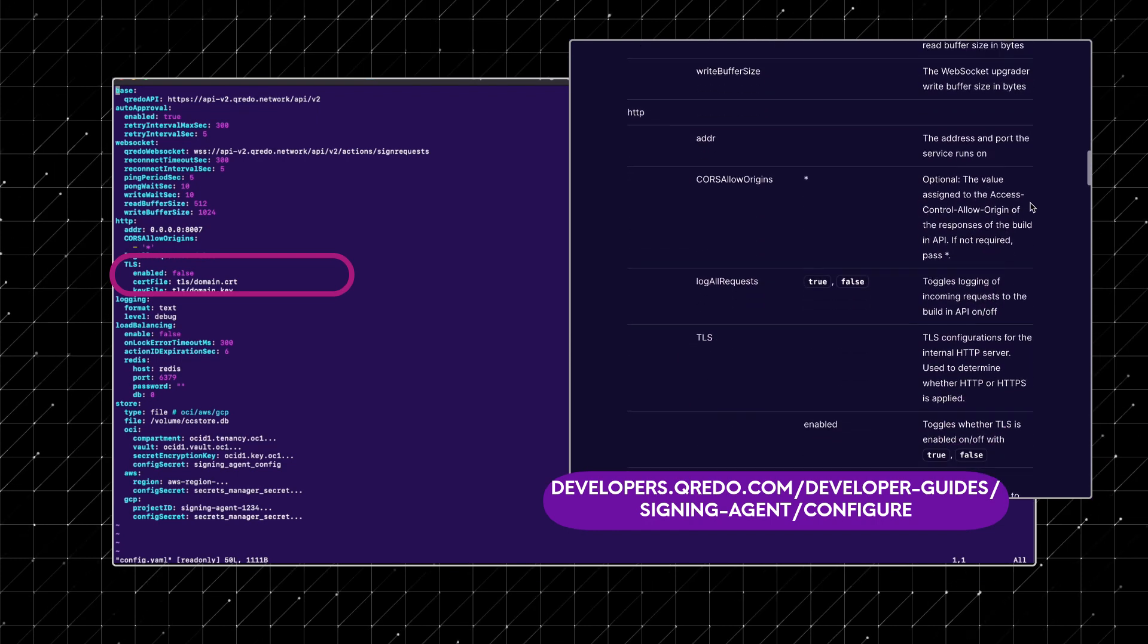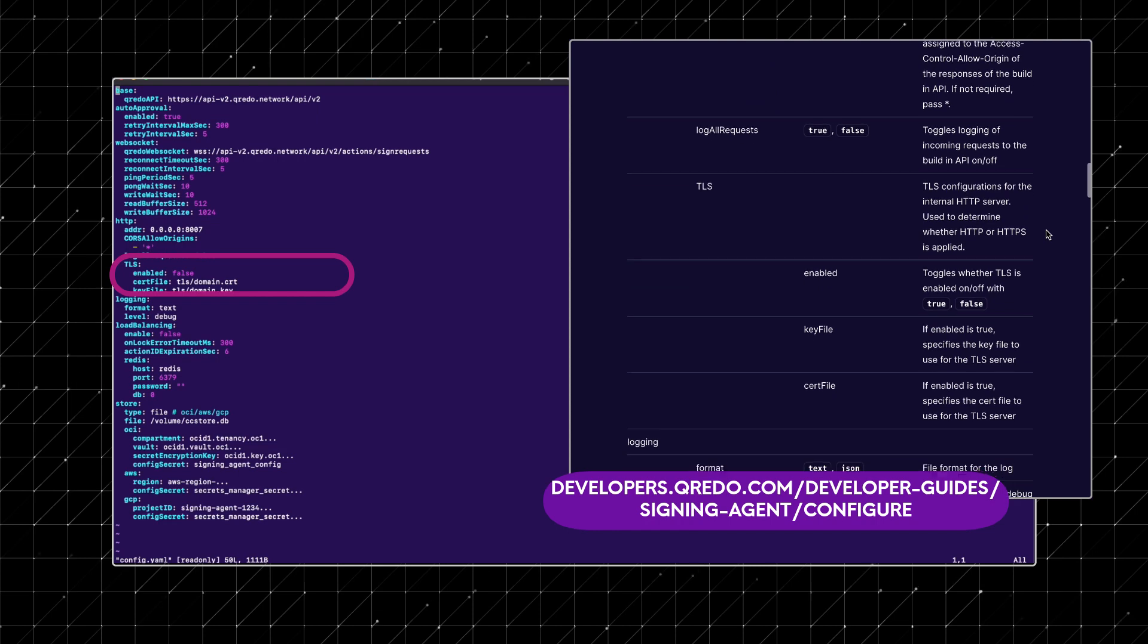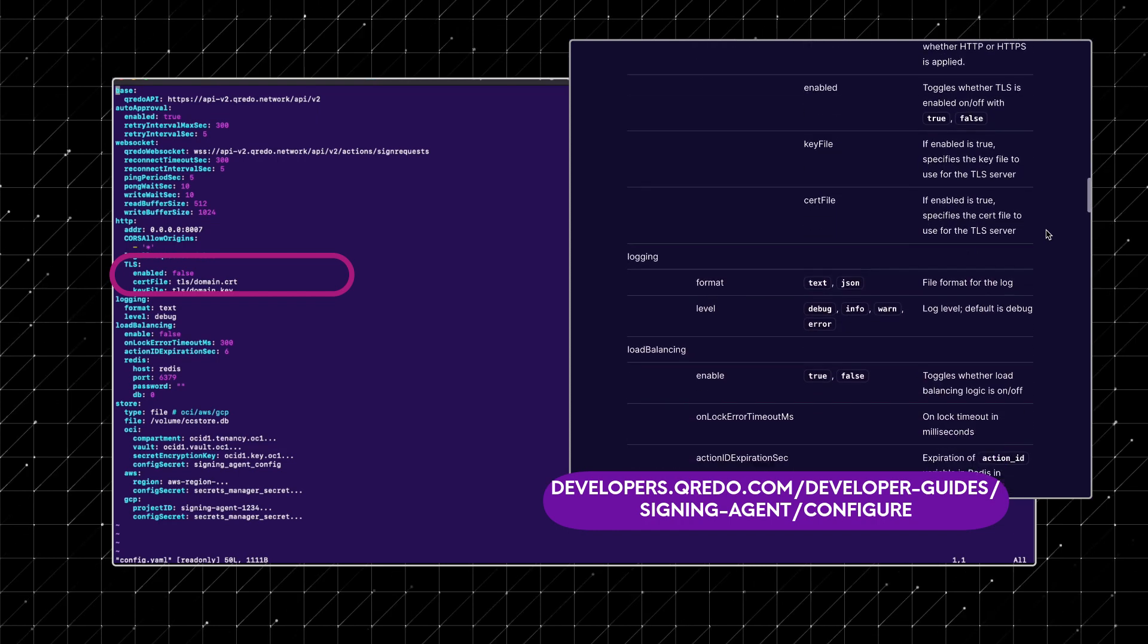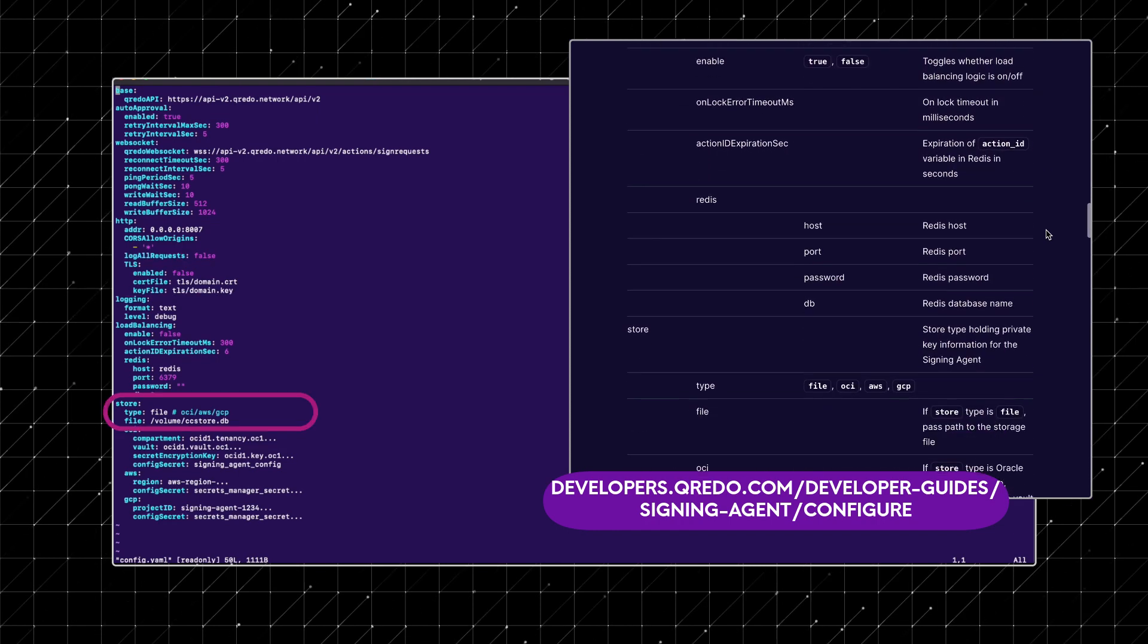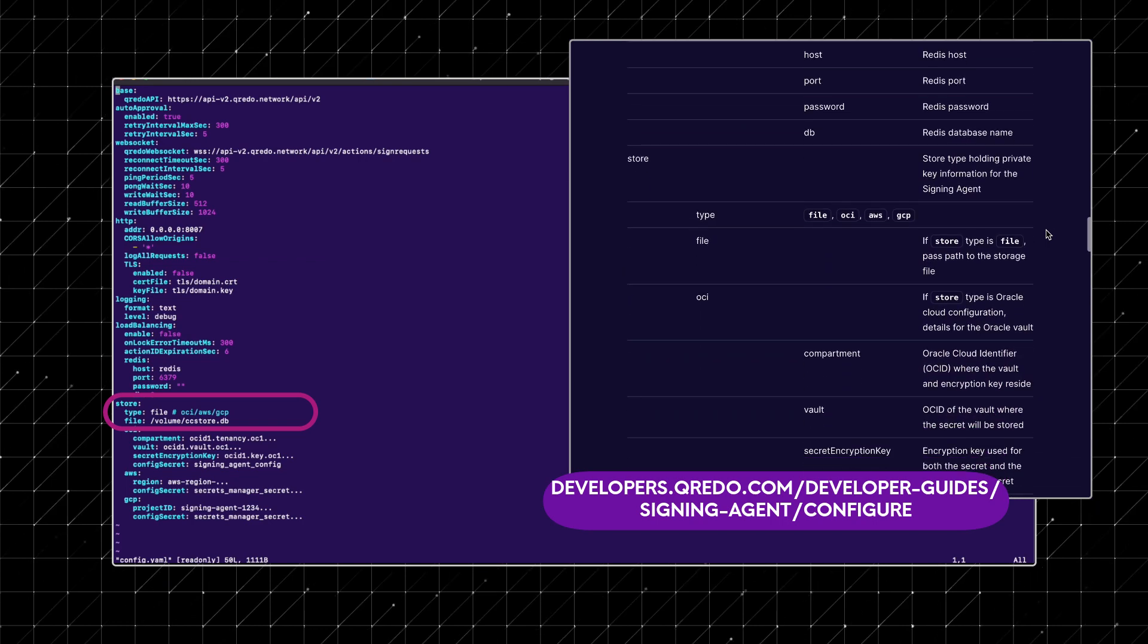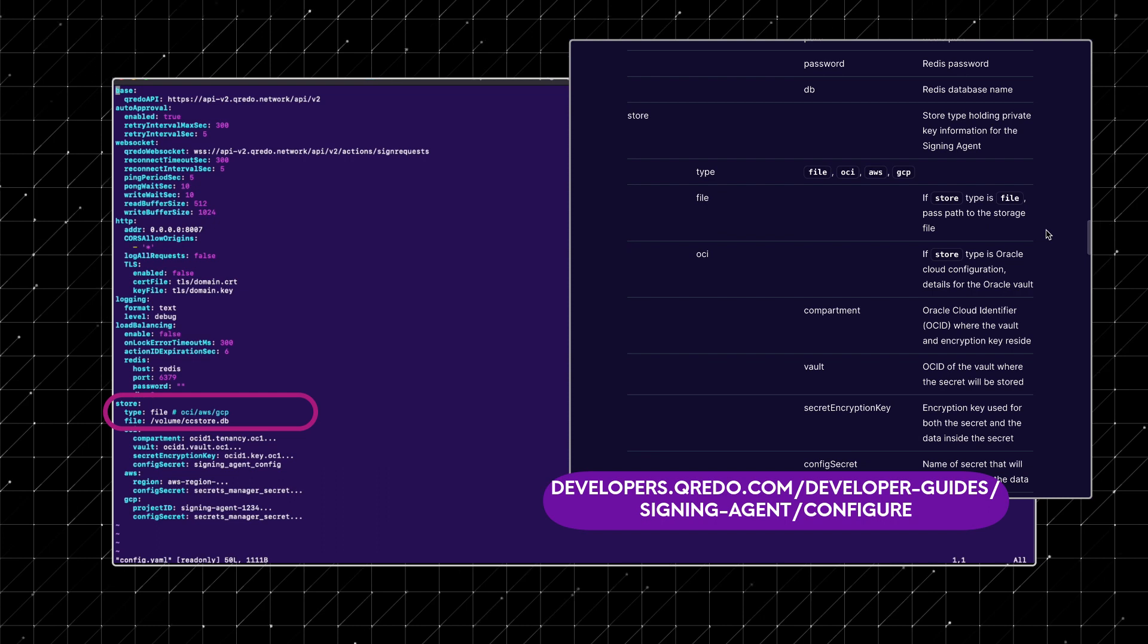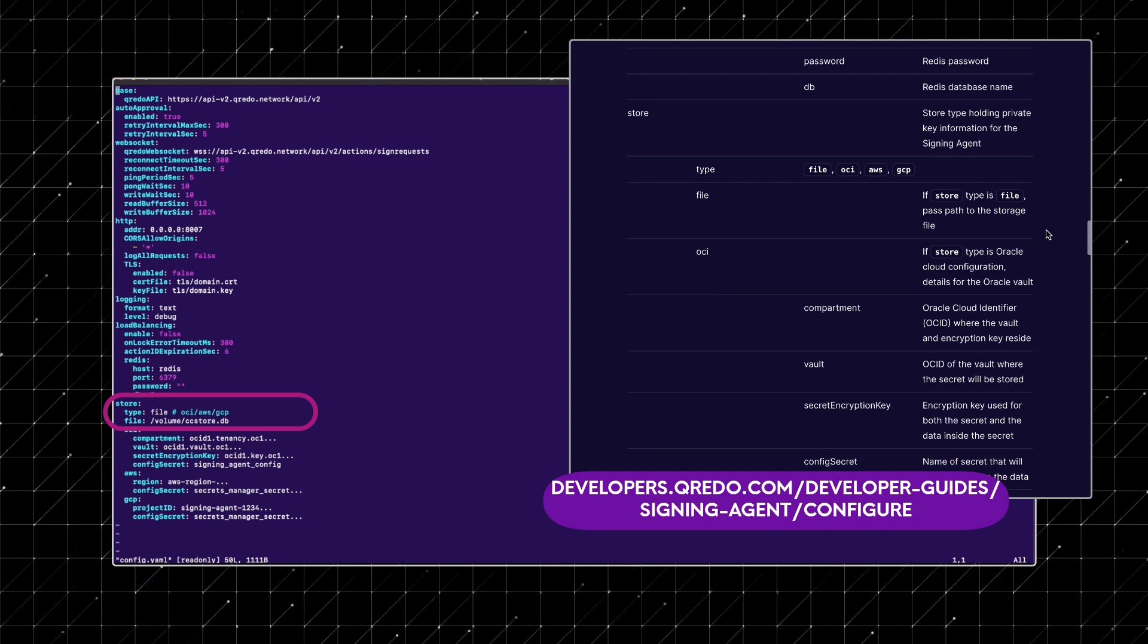In production settings, it's crucial to set TLS enabled to true to ensure traffic encryption and secure data transfer. For testing purposes, we're using the default text file ccstore.db to store the private BLS key. But for production, we strongly recommend integrating with a key management service.